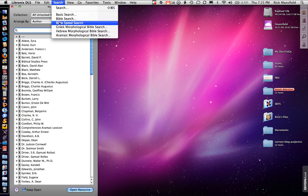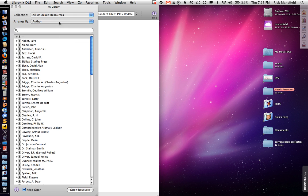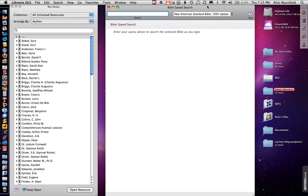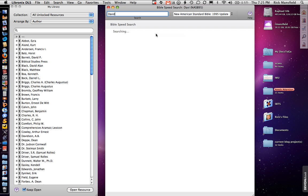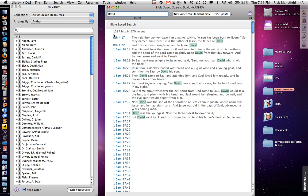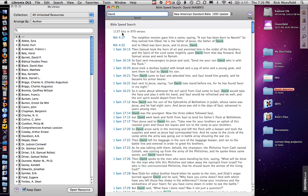And let's do the Bible speed search behind the library window there again. So let's pull that over. And notice that one thing that you'll want to notice as I start to type this, it'll start to search for it instantly. And I really like that. That's a nice feature, kind of like spotlight. And so here we go. I'm going to type in David. Notice it's already searching. It's looking for it. Okay, and there we go. 1,137 hits in 970 verses. That's David, David's, the possessive, and so forth.